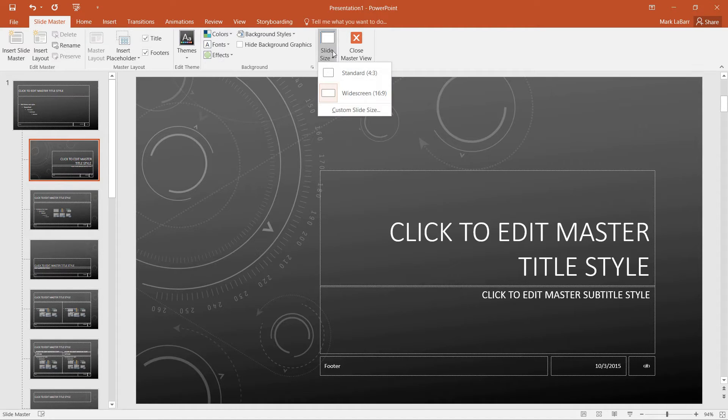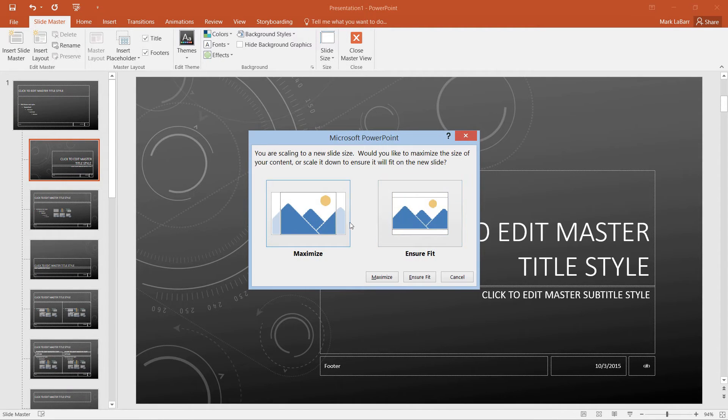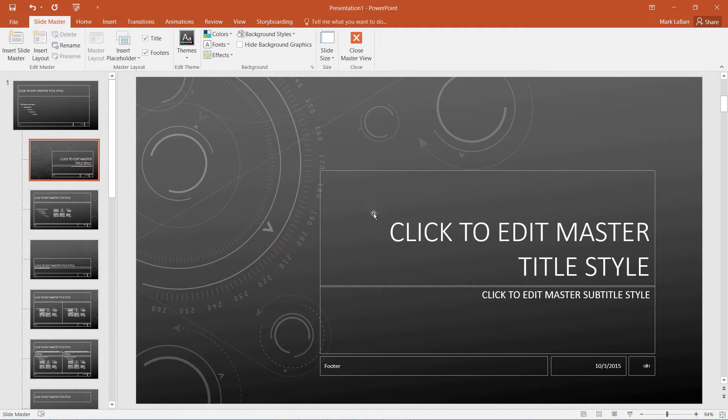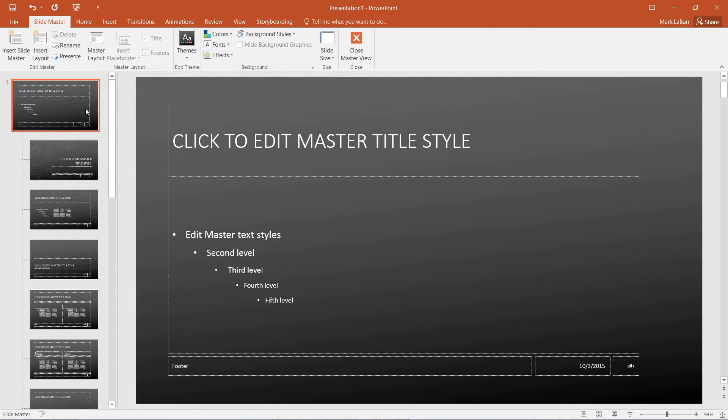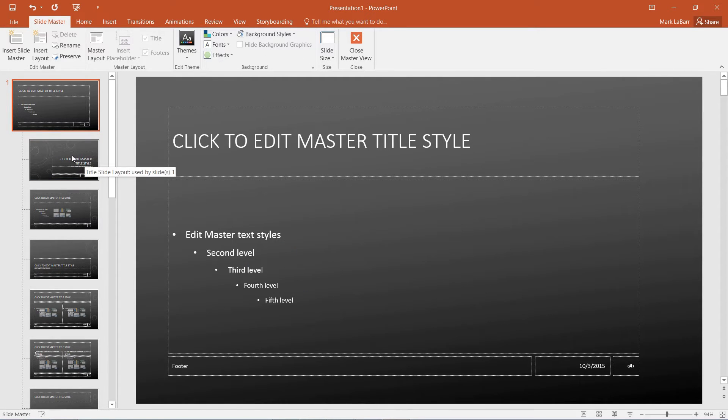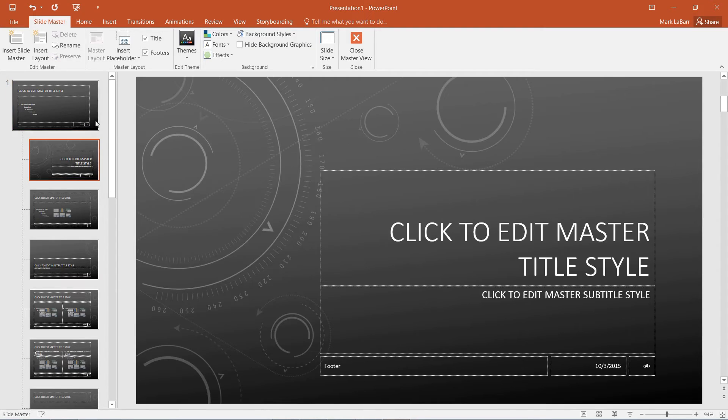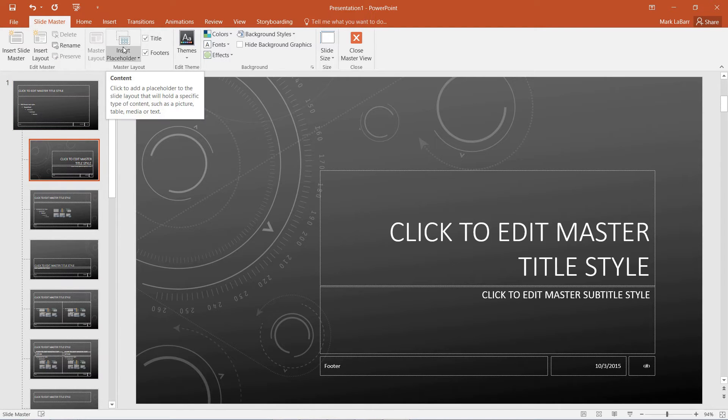We can also change the slide size, depending on the screen that you are projecting onto or presenting on. And we have some more options here.